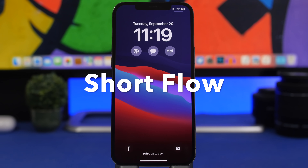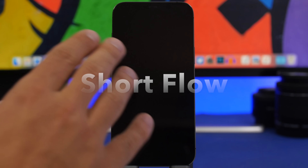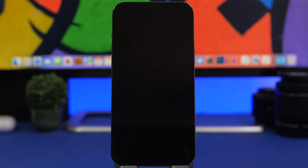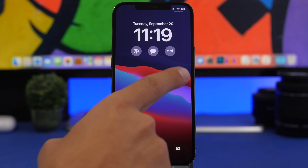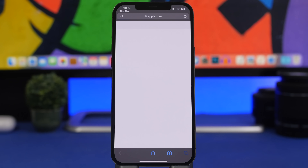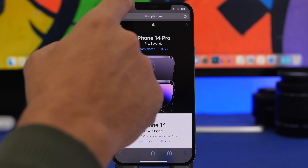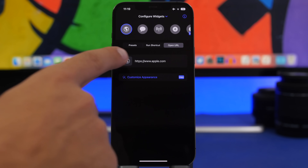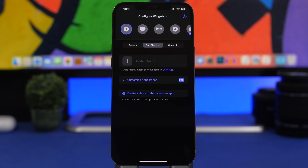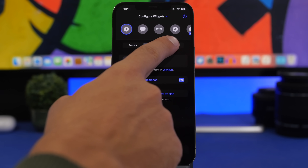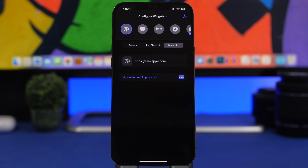Next up is Short Flow. This is very useful — it will allow you to open apps directly from the lock screen, but also open links from the lock screen of your device. Here I have three different icons: iMessage, Podcast, and a link, so I tap there and it takes me right to the link, which is super cool. If you go into the app, you can choose one of the presets for different apps to launch from the lock screen, or you can choose a shortcut. Just put the name of the shortcut — it must exactly match the name of the shortcut you have in the Shortcuts app.